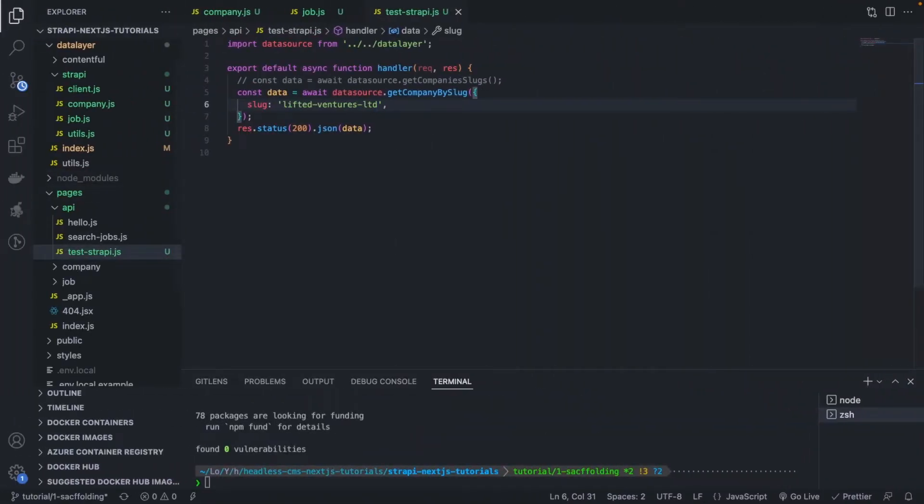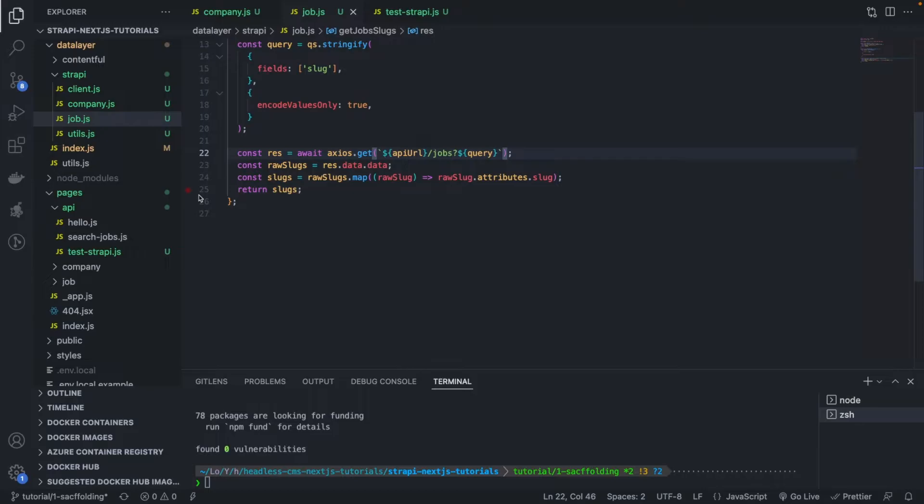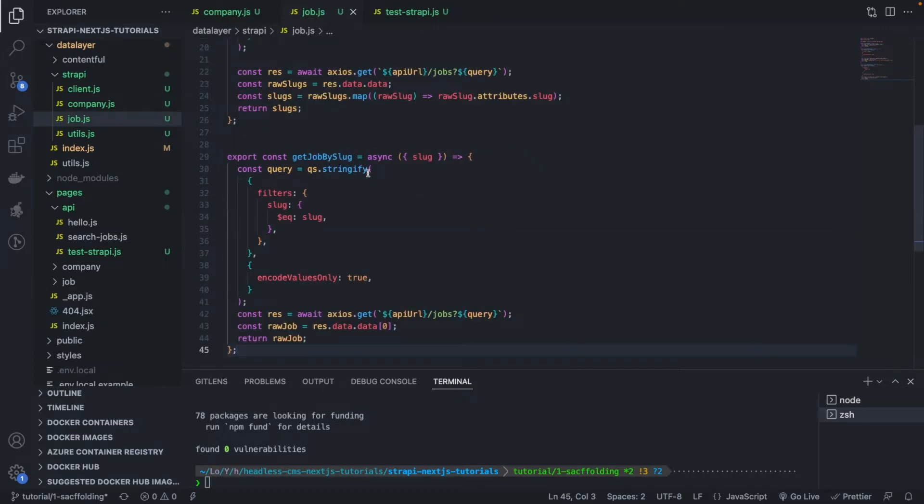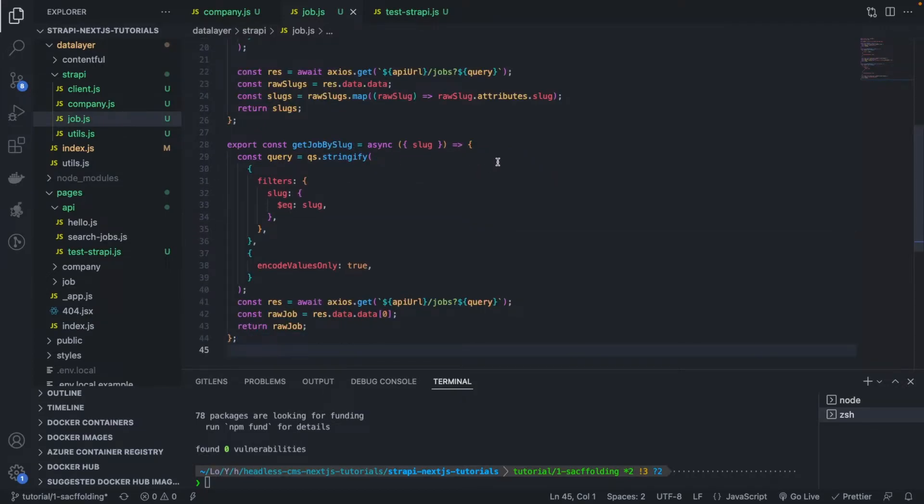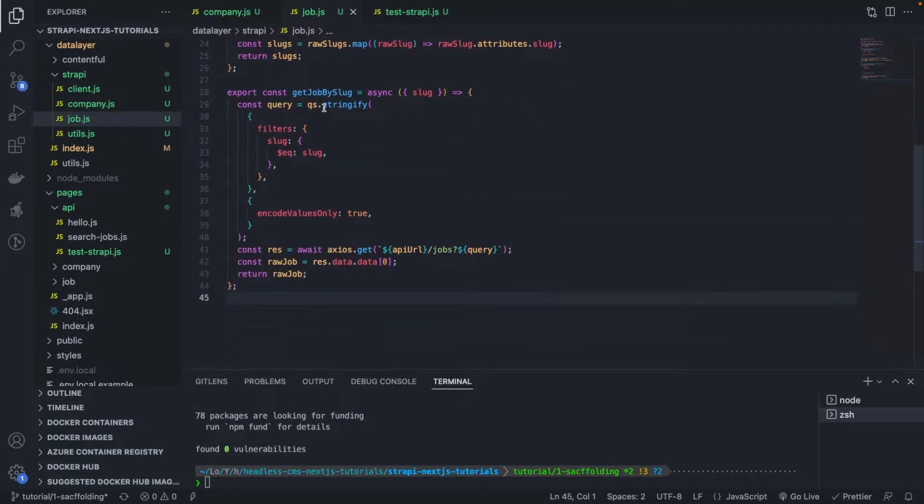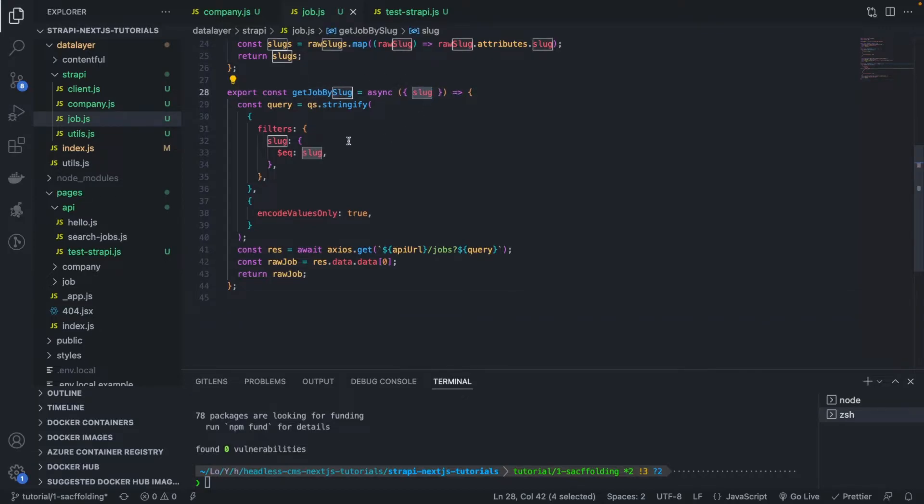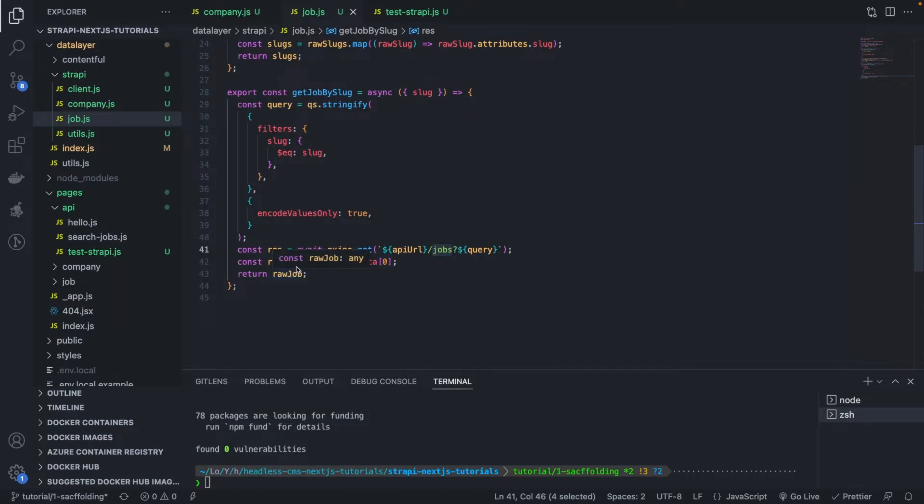Now let's do the same thing for jobs. Should be very similar, very simple request. I have already the code here, I'm just going to copy paste. We get the slug as an input, we filter by slug, and we return, we call the jobs endpoint here, and then we return the raw job.